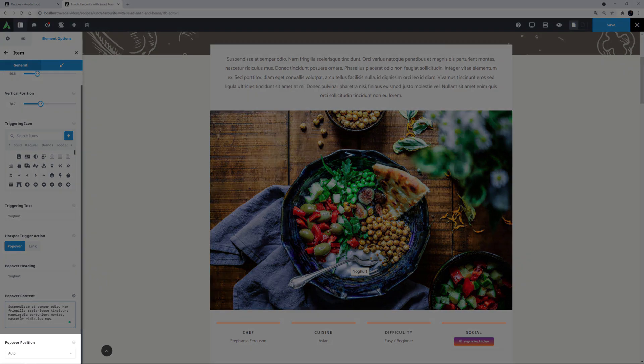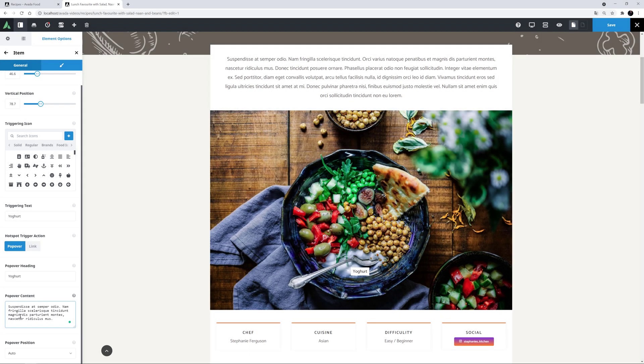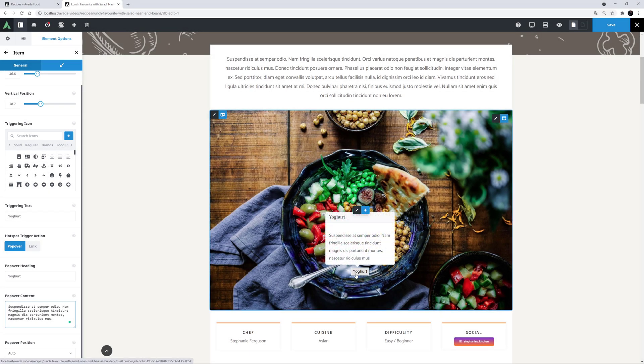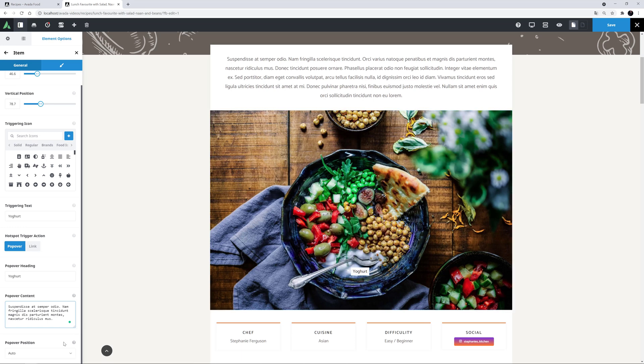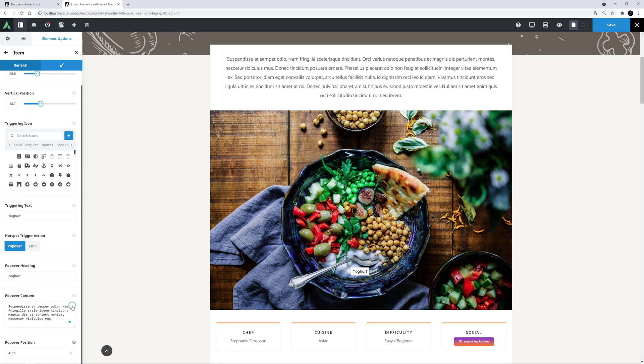The last option here relates to where the popover appears. By default, it's on Auto. And if I hover over this one, we can see it loads above the image. But you can also manually determine where it will open. The other options are Top, Right, Bottom or Left.